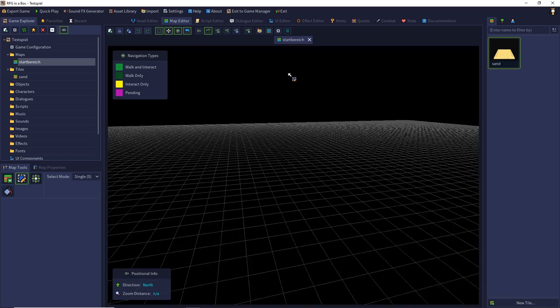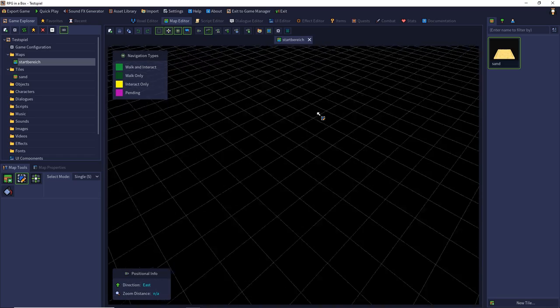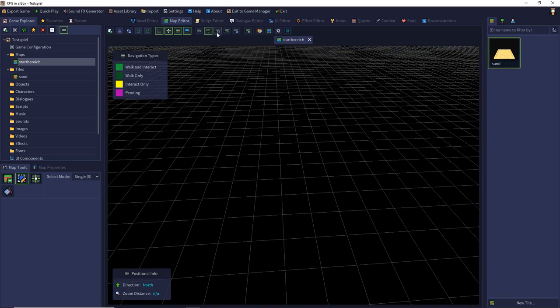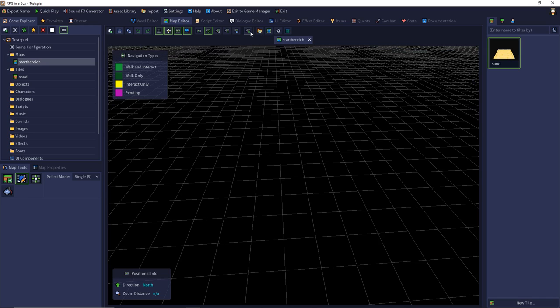Then we can look freely in our editor. We also have the ISO and the top down and the first person camera. Take your time to play around. Additionally you can save your camera position for the next editing session.